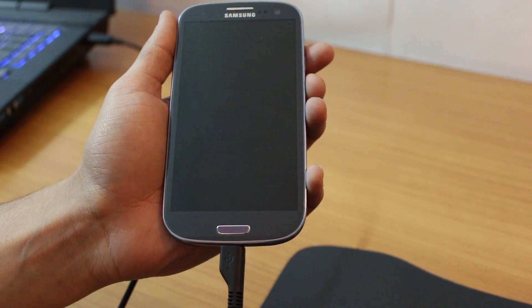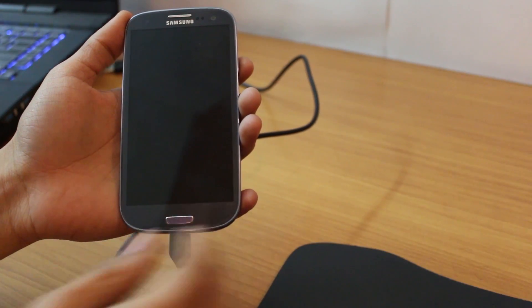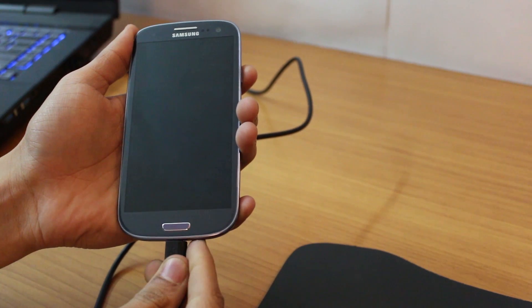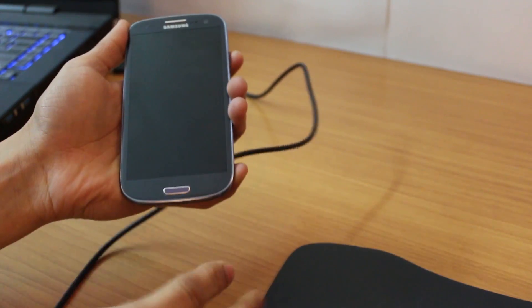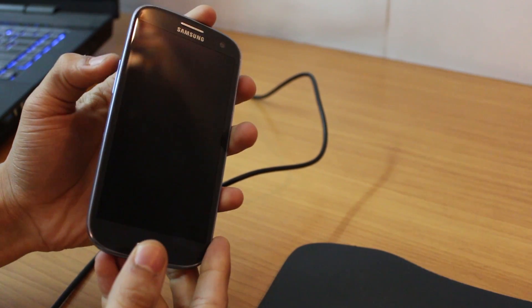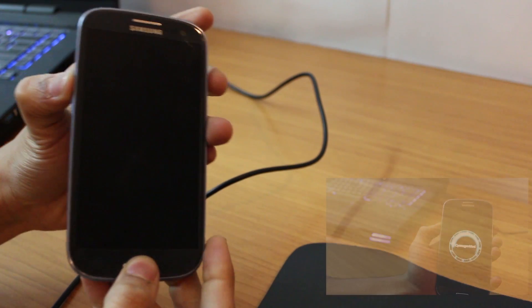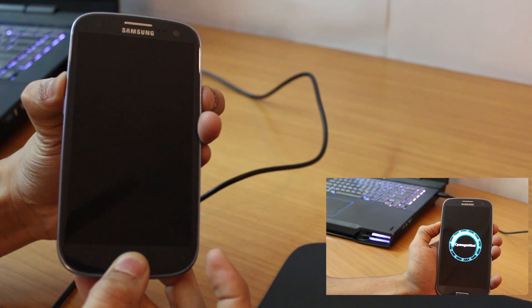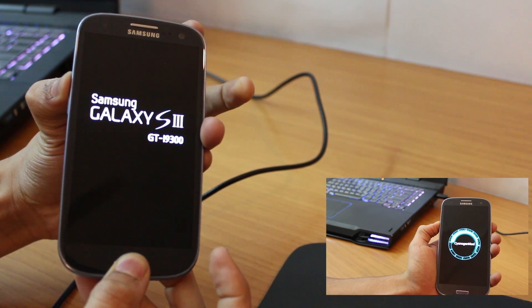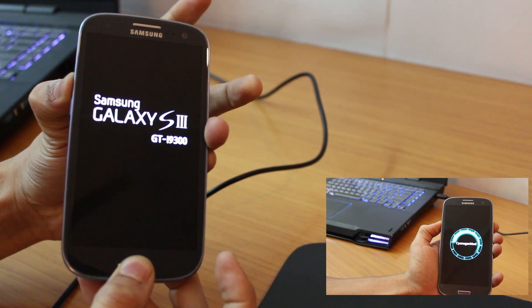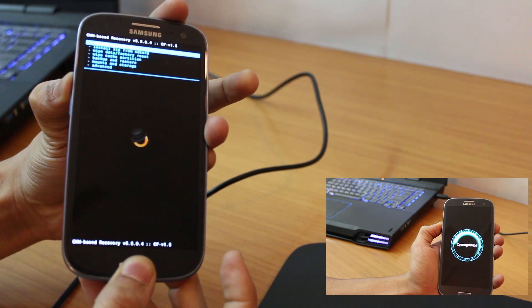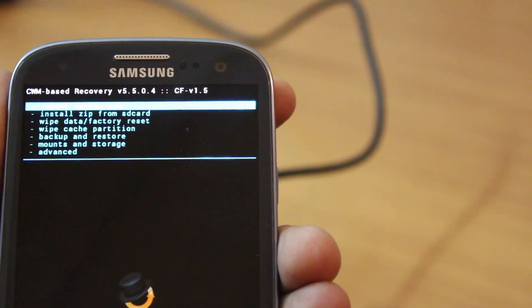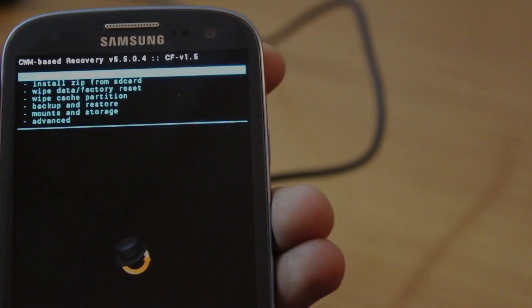Once the whole thing is done you should go back and check whether the root was successful or not. So pull out the cable and try to get into recovery mode which is basically volume up plus the home key plus the power button. And when you see the Galaxy S3 logo just release the power key and you'd enter the CWM mode which is basically you've got root.